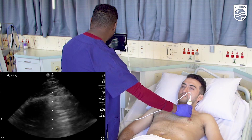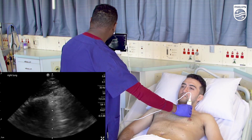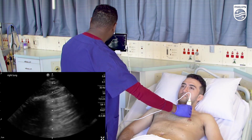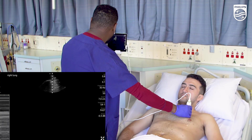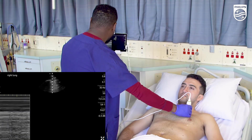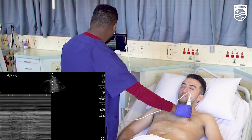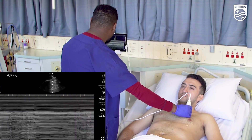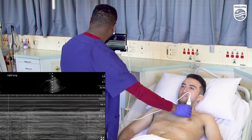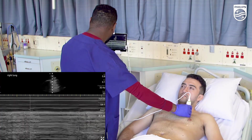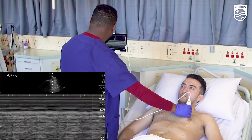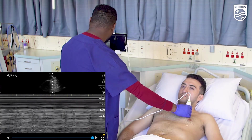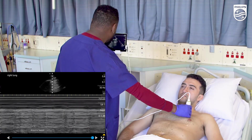I can see good lung sliding anteriorly here. I put M-mode on and the M-mode tracing shows the typical beach pattern. Freeze and take an image to document. That's all normal up there.